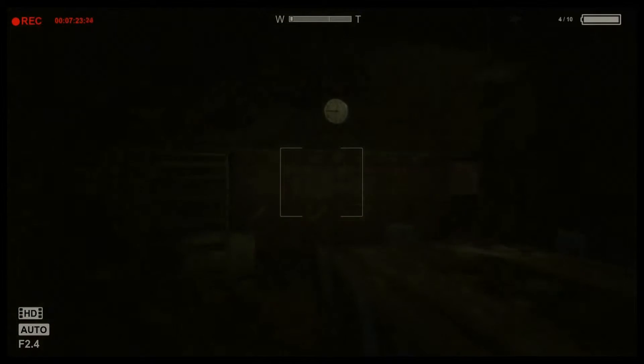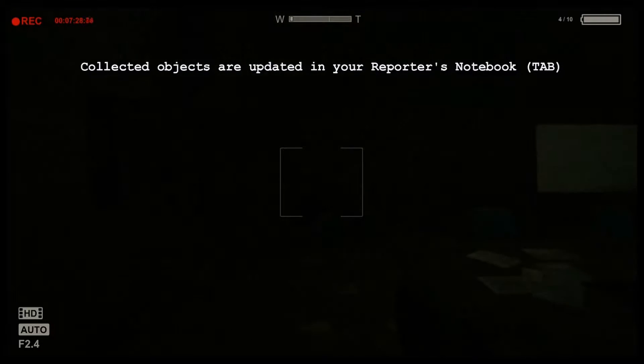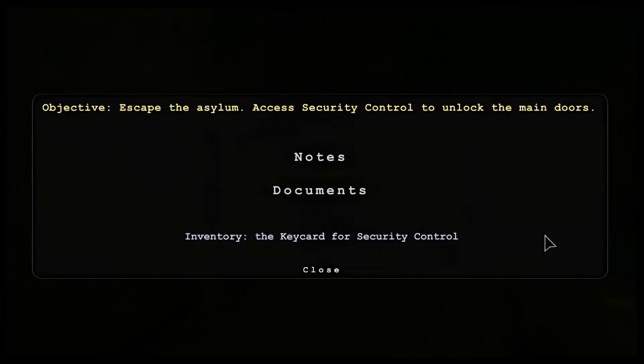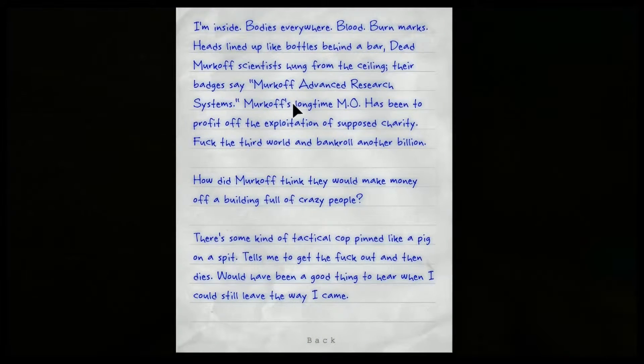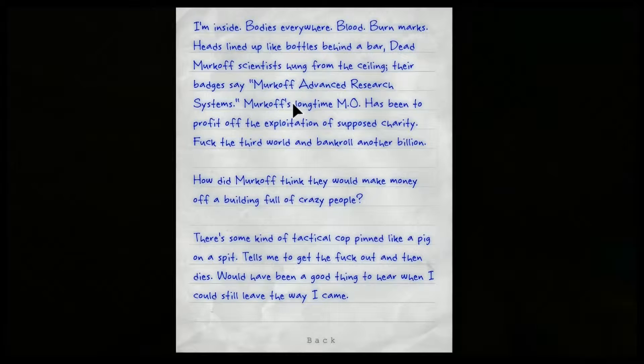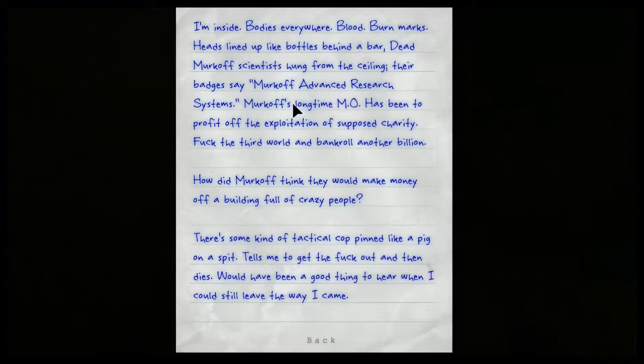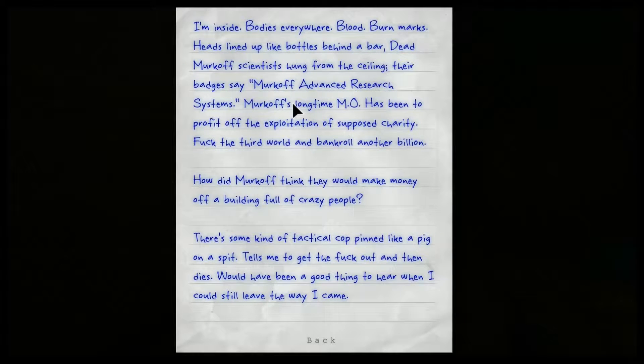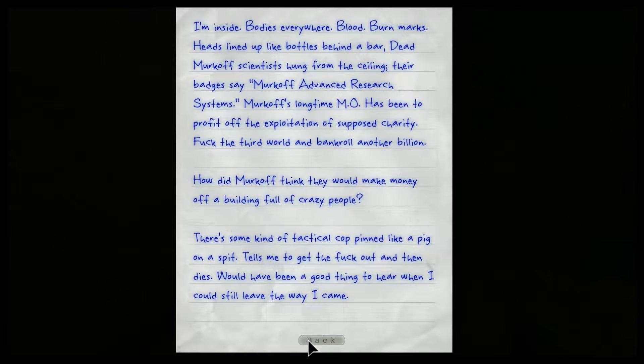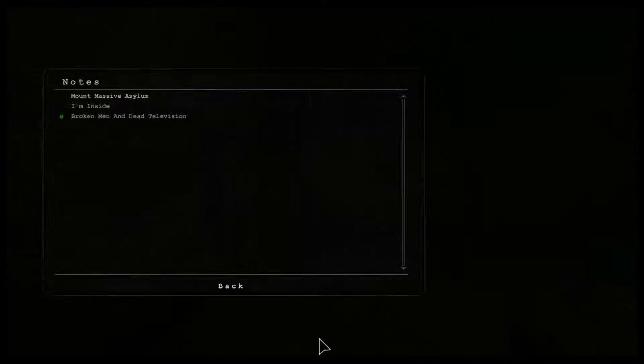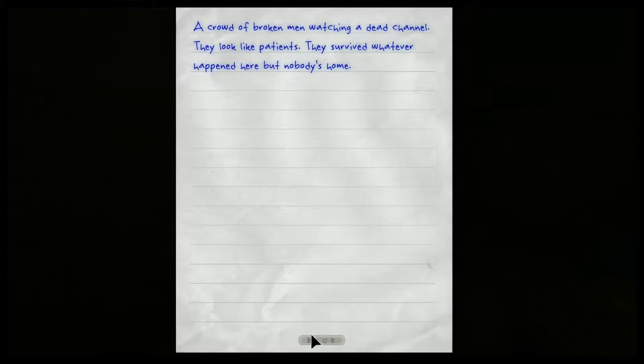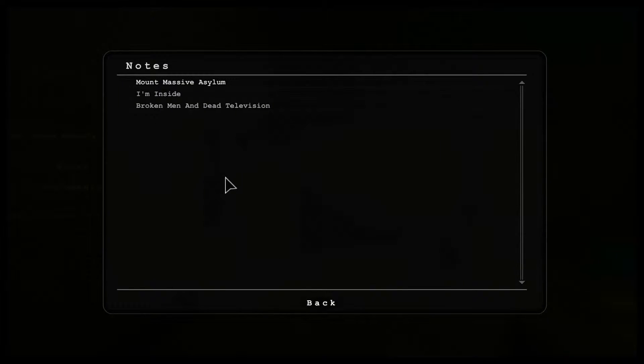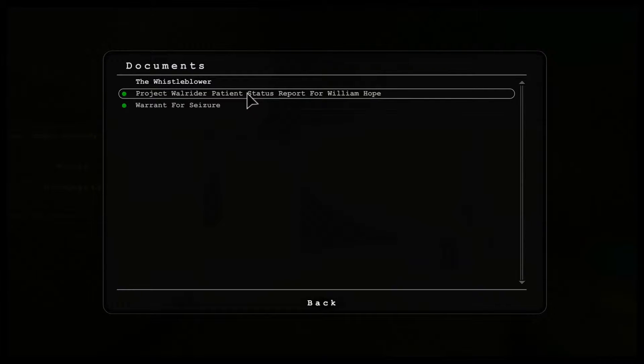I know this is insignificant. What the heck is that? Quit breathing so hard, you're freaking me out. I'll take that. What was that noise? Collected objects are updated in your reporter's notebook. Let's check out, see if we have notes that we need to read.